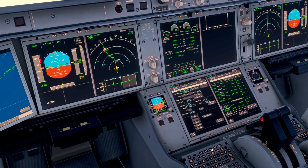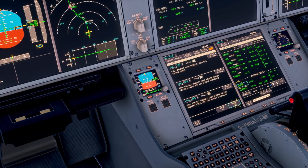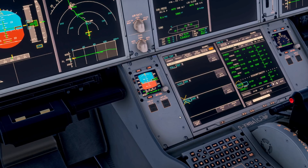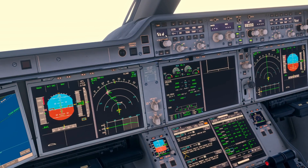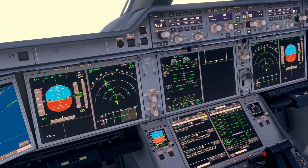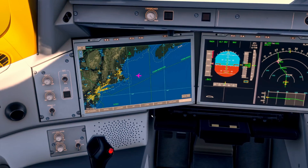Then we come over to the ATC comms menu here and we want to update our weather to get the latest information for our arrival into John F. Kennedy, and also our alternate aerodrome Philadelphia. We make note of the latest weather and we'll need that later when we come to review our approach performance information. The altimeter is 3029, and we can pre-select that up here — 3029.